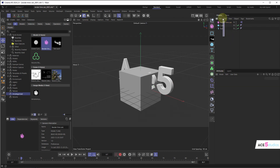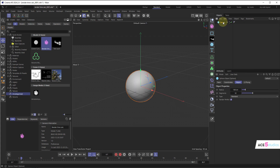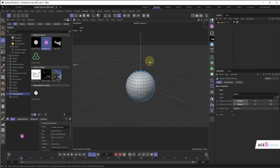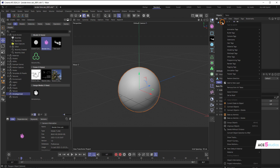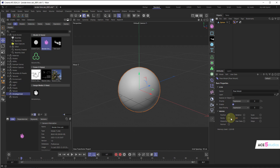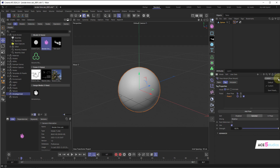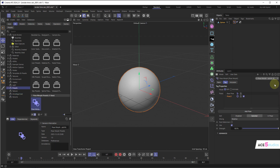Furthermore, this works with presets too. If I make a sphere, make it editable, and go into point mode — for rigging with Pose Morph, ninety percent of the time when I make a Pose Morph tag I want to be in point mode, that's just what I need.